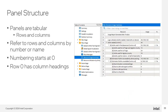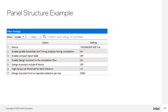Here's a quick description of report panel structure. Report panels are tabular and consist of rows and columns. You can refer to rows and columns by their index or by their name. The index starts at zero, and row zero has the column headings. If your script loops through rows in a report panel, you can start on row one. A Tickle command returns the number of rows in the report, and your loop continues while the index is less than the number of rows.